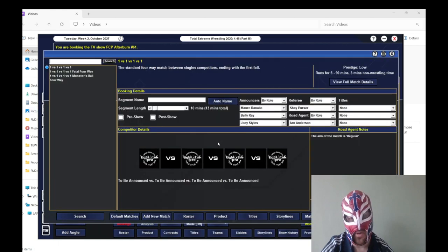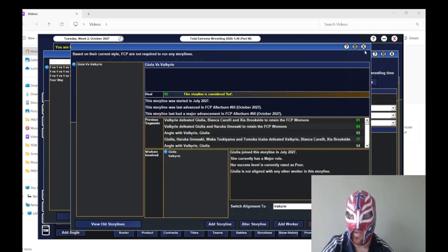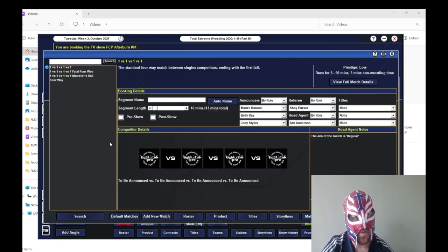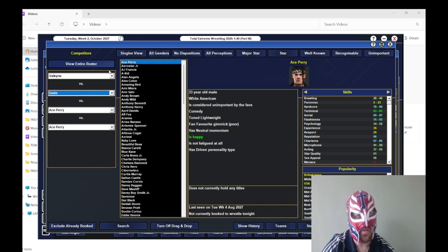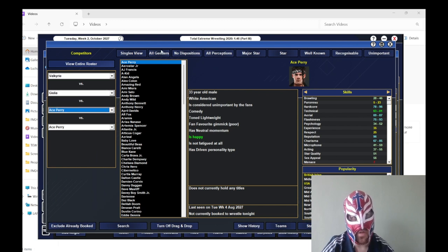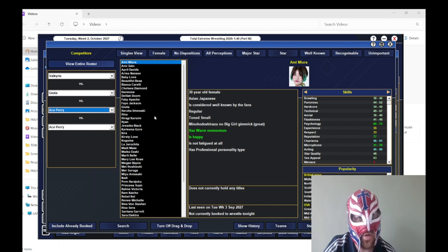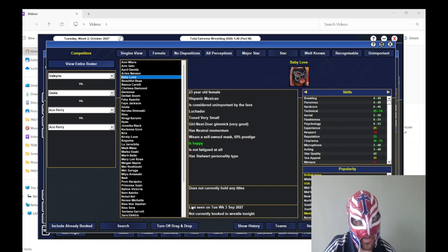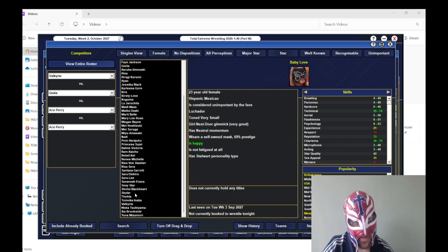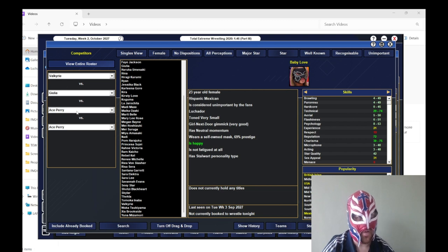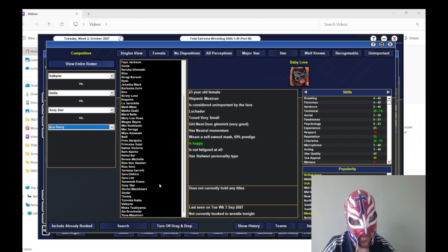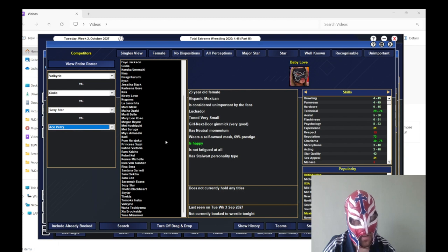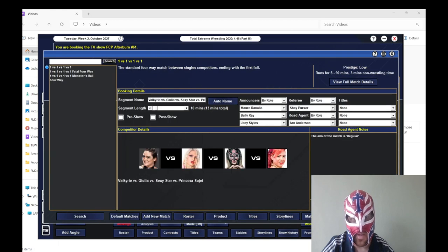Anyway, we've got our first show, first Afterburn episode. So what I'm going to do is look at the storylines. We have got Ghoulia and Valkyrie. There's no point in starting any storylines other than this one now. So we'll do a four way singles match for the women's title to start the show. And then we'll just do that. So let's have a look who we've got because we don't really have many good women's workers now, unfortunately. Jetta retired and she was pregnant anyway.